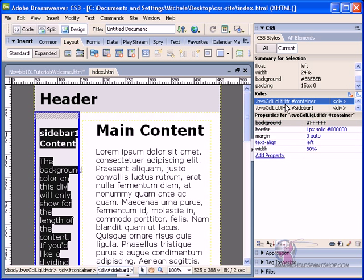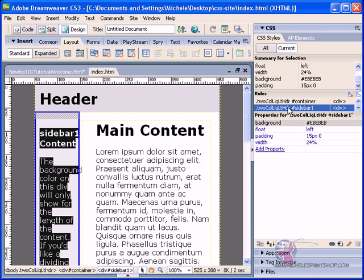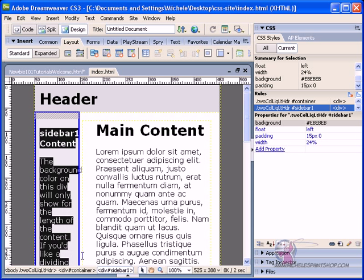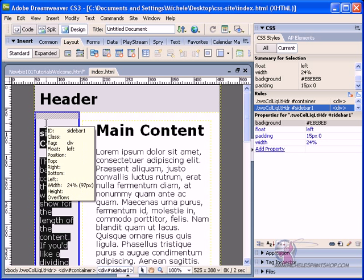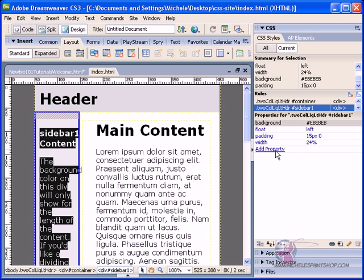we're inside the container, the sidebar that's inside the container, and here's the properties for the sidebar. The sidebar background currently has the EBEBEB background color, telling the sidebar to float left,